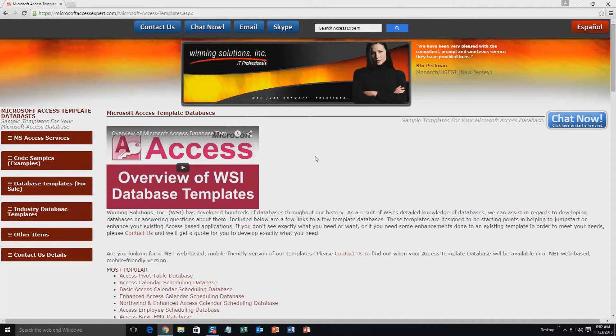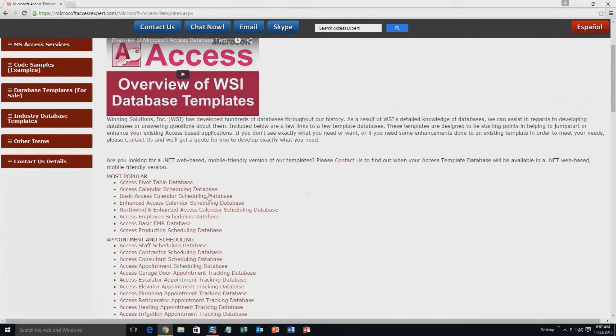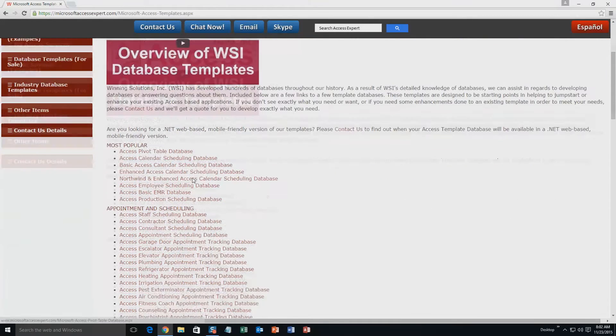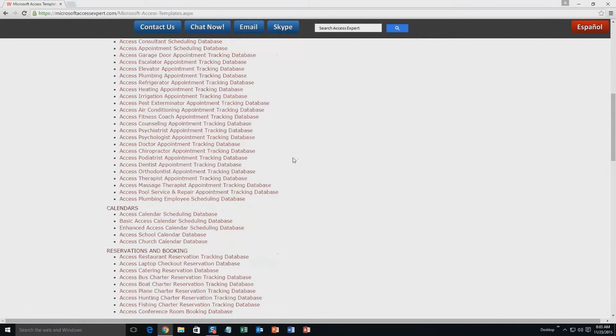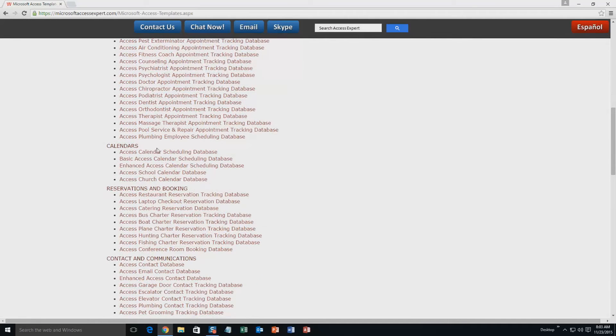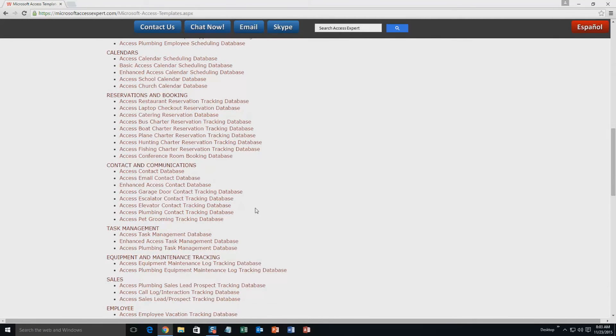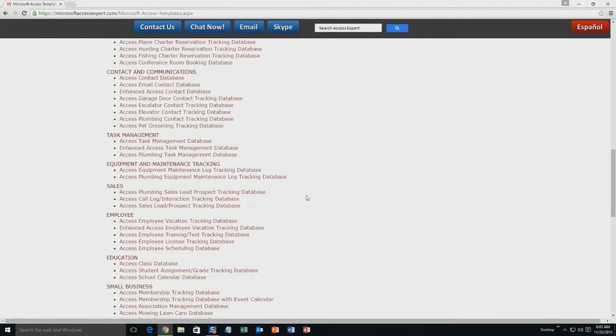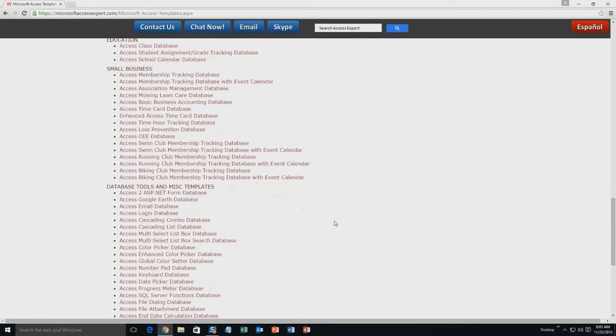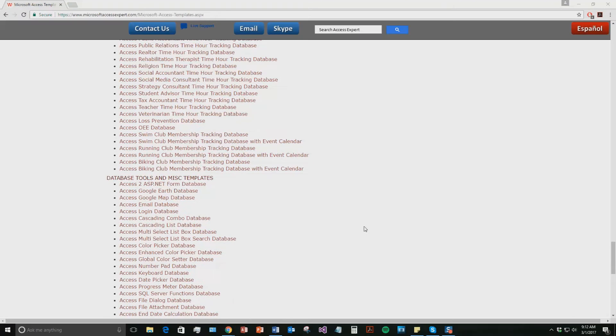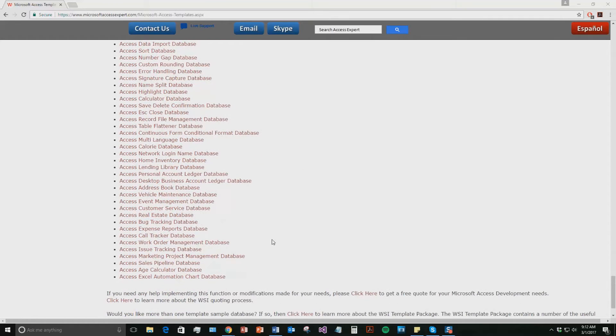The list is broken up into categories. The different categories that we currently have are our most popular ones, appointment and scheduling databases, calendars databases, reservations and booking databases, contact and communications databases, task management databases, equipment and maintenance tracking databases, sales databases, employee databases, education databases, small business databases, and last but not least, database tools and miscellaneous templates. And today, we are going to be taking a look at the Microsoft Access Work Order Management database template. So if you scroll down here underneath the database tools and miscellaneous templates, go ahead and hit the Access Work Order Management database.